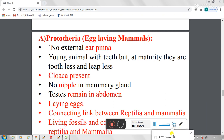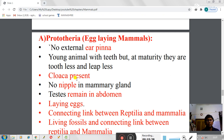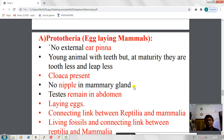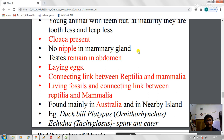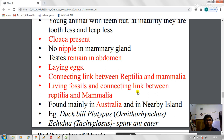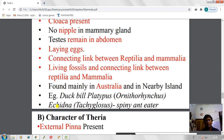Prototheria have a cloaca — a trait shared with reptiles — and no nipples in the mammary gland, which is a very important trait. Testes remain inside the abdomen. Laying eggs is the most important primitive trait. Prototherian members are considered the connecting link between reptilians and mammals, and are living fossils. They are mainly found in Australia and nearby islands. Examples include duck-billed platypus (Ornithorhynchus) and echidna (Tachyglossus).